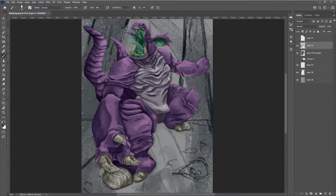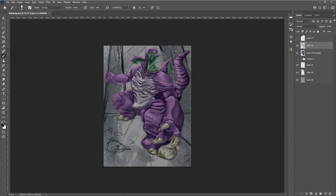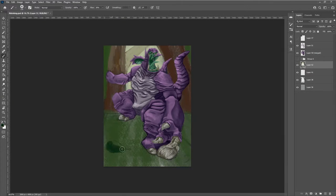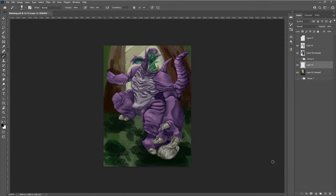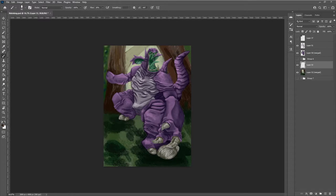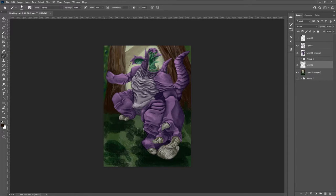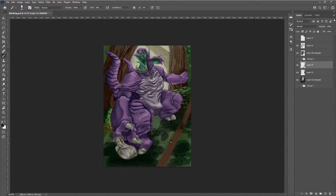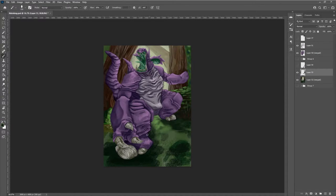Once I had a sketch down that I liked enough, I went into the background, threw in some saturated colors, so that I could tell how saturated the pink was going to be in relation to the rest of the piece.